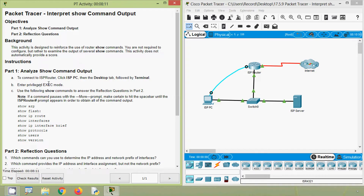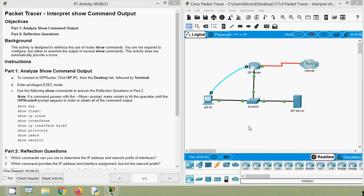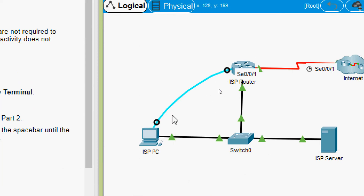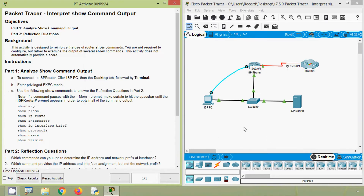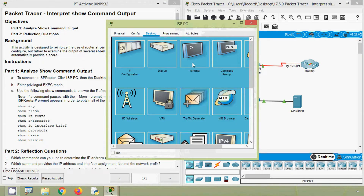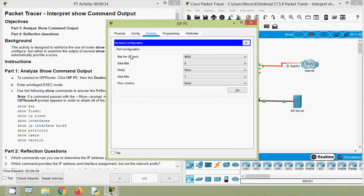In Part 1, to connect to the ISP router, click ISP PC, then the Desktop tab, followed by Terminal, then enter privileged EXEC mode. The ISP router is connected to the ISP PC using a console cable, so we can access the ISP router from the ISP PC. Click on ISP PC, then Desktop, go to Terminal, and leave the port configuration default then press OK.